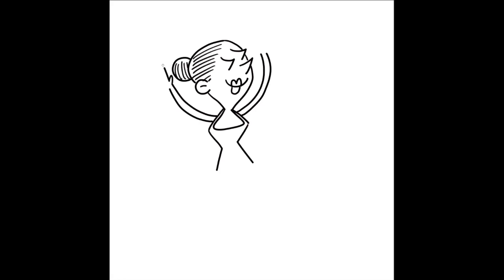And then we can draw her two arms going up. We'll do one on each side and we'll do her very skinny fingers, so there's five fingers on each. And one, two, three, four, five.